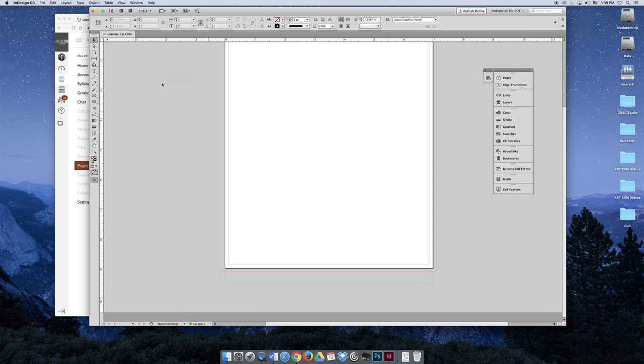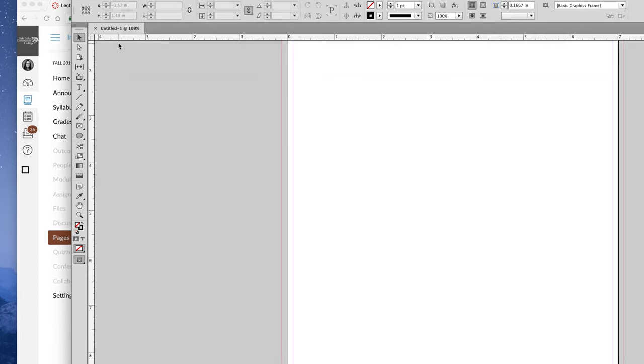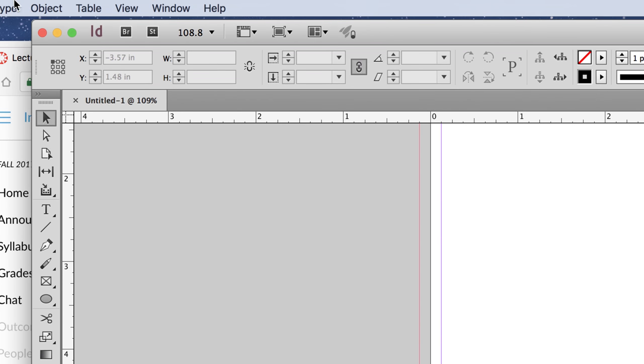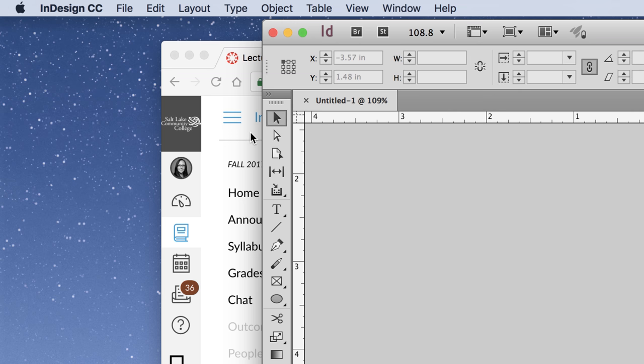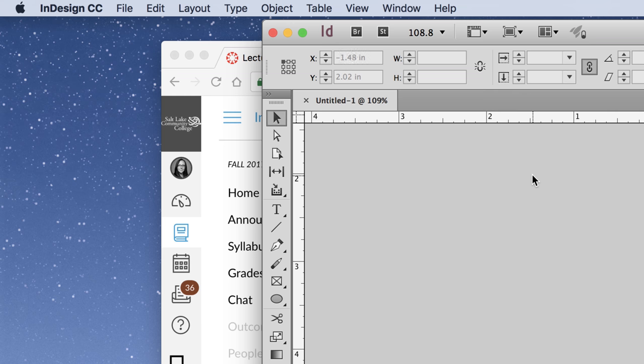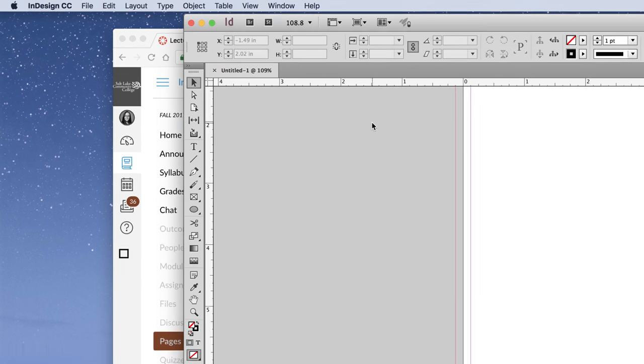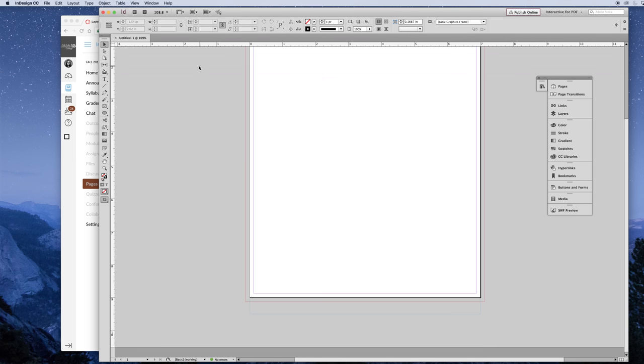Once you create your document, I would recommend saving it right away. You'll get a little tab in the top left-hand corner of the InDesign window for any document that you have open. And right now it says Untitled 1, and I'm viewing it at 109%, which doesn't mean too much for right now. It just means it's bigger than it would actually display when it's printed.